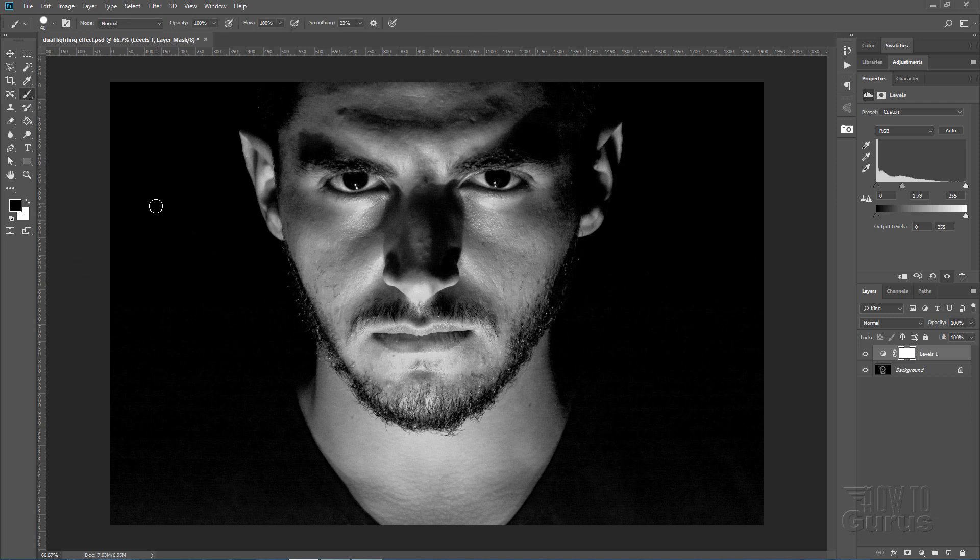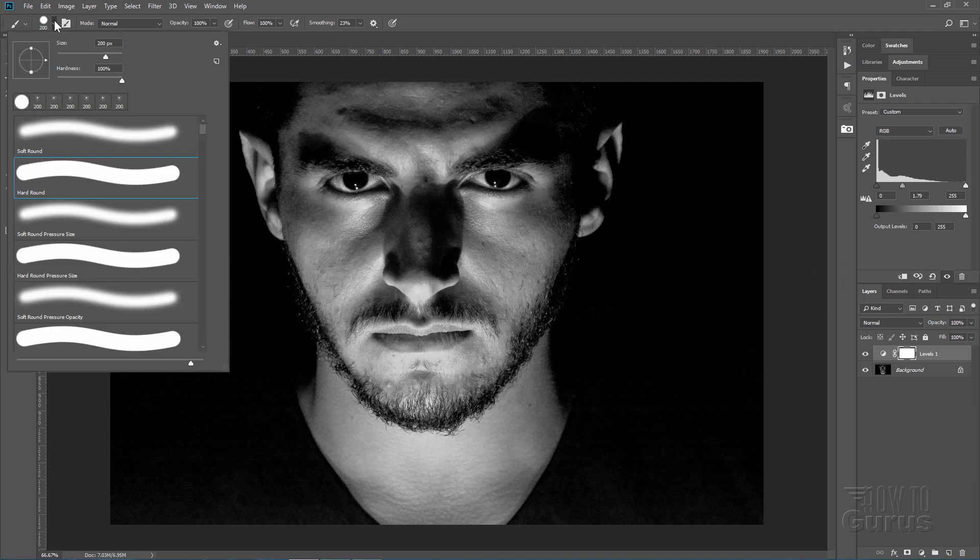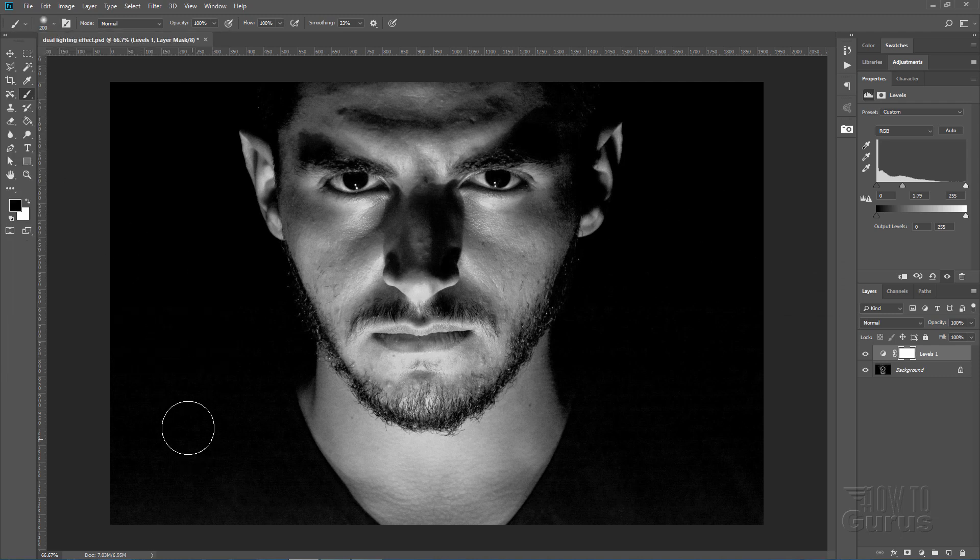Grab a paintbrush. I'll use the right bracket to make this a bit larger. Let's set this at a soft brush. Hardness at zero. There we go.